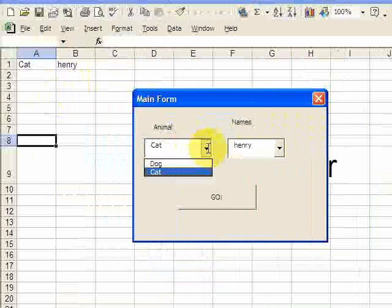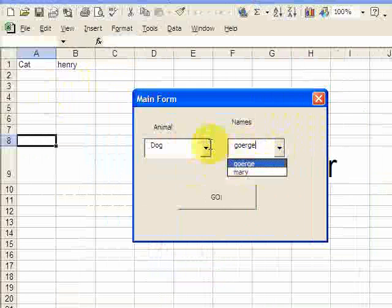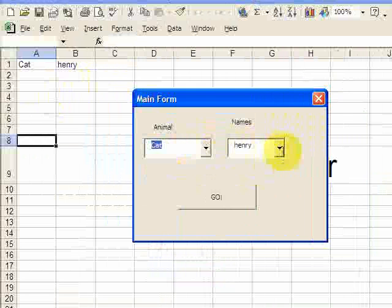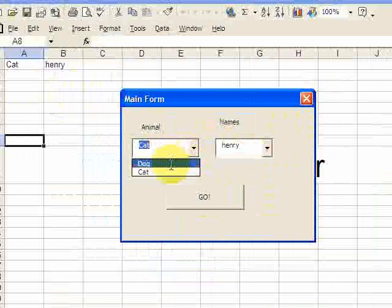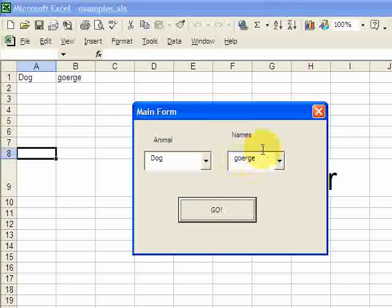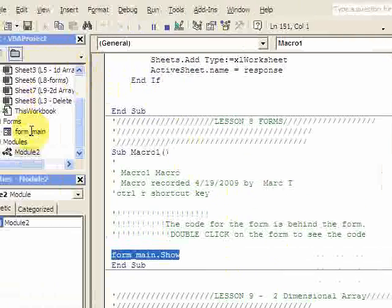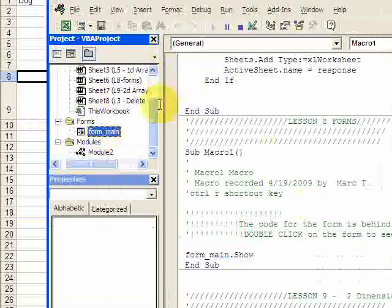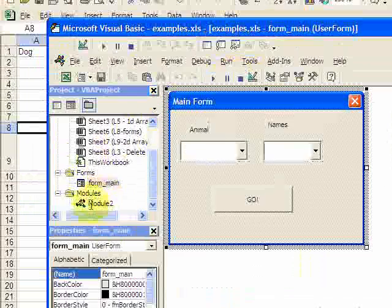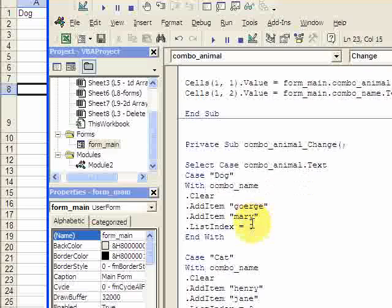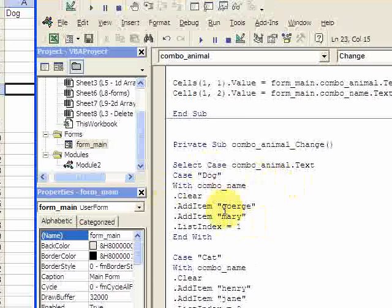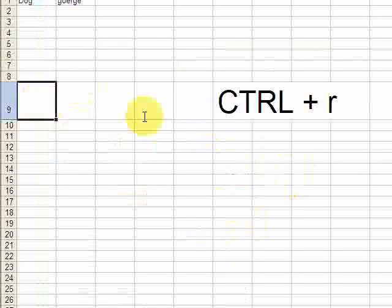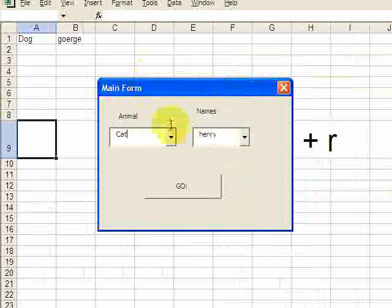So if I press dog, you see that George pops up. And it's only George and Mary. Now if I go back to cat, you'll see Henry pops up. And it's only Henry and Jane. And then if you press go, it'll put whatever you select up here, dog and George. So if you wanted to change something with that, remember you double click the form. And say I wanted to change, instead of George being the default, I want Mary to be the default for dog. So I just change this list index to one. Now when I run it, when I pull up dog, it should be Mary. And it's right there. That's Mary.